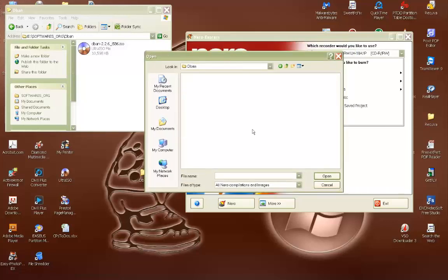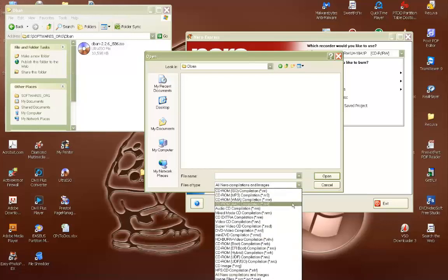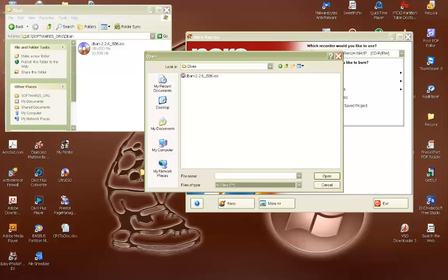So I have this here and as you can see, you don't see any files in that folder, but there is a file there. This is showing all Nero-compliant image files, but you can select this and go to all files. This way, if you don't see it, make sure you select all files and you know that the image is there. I can select this now and click open.